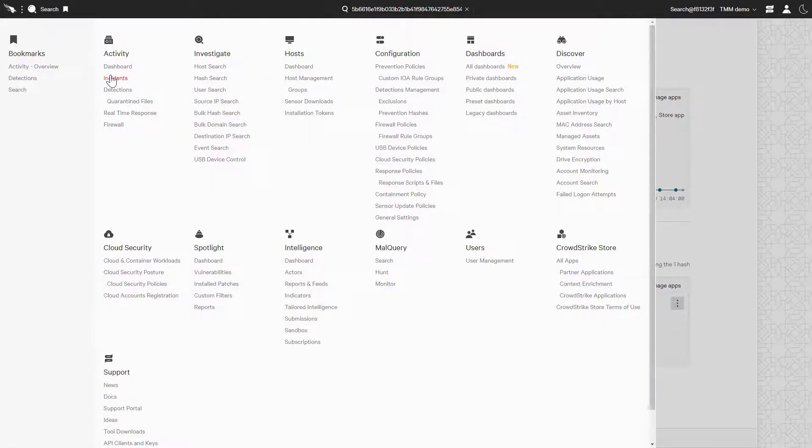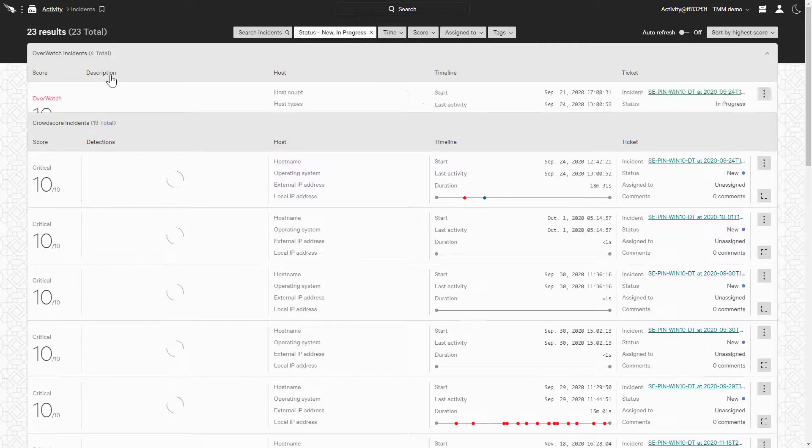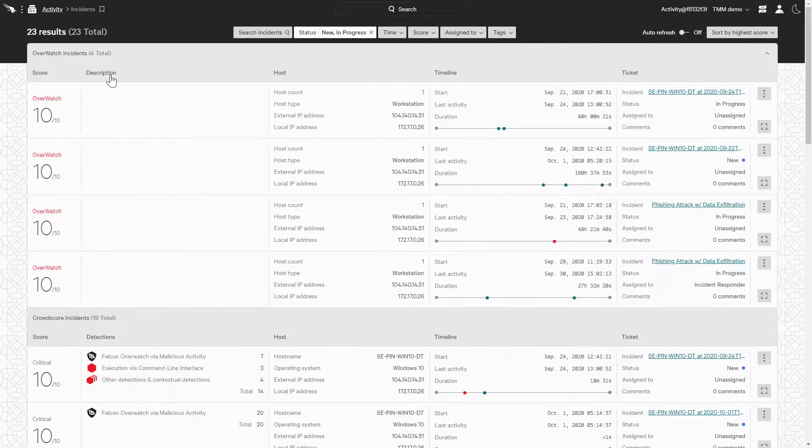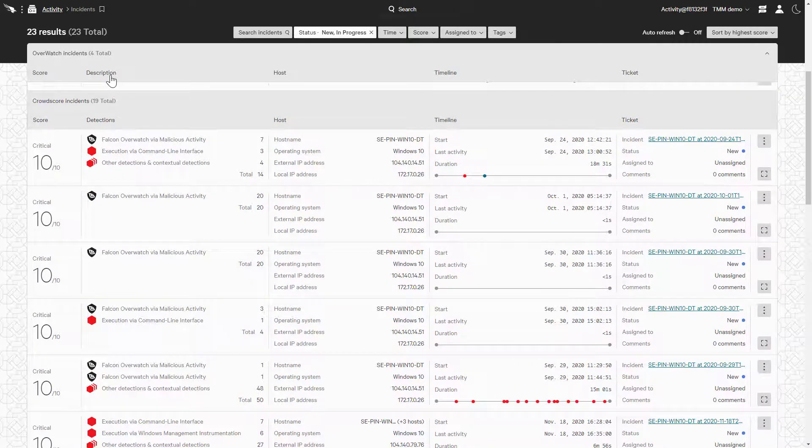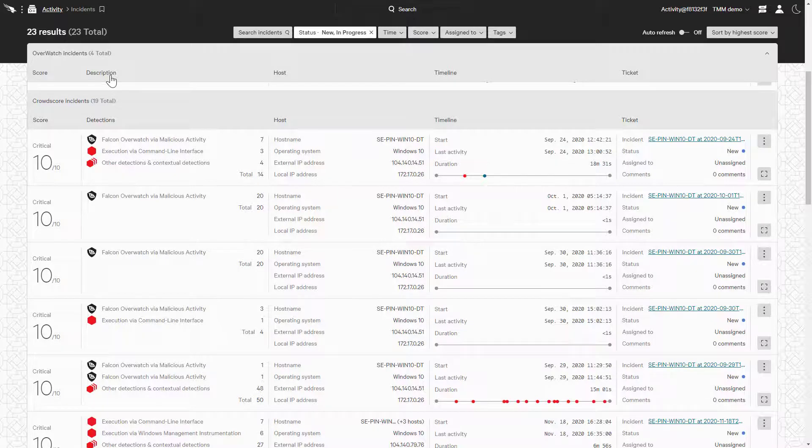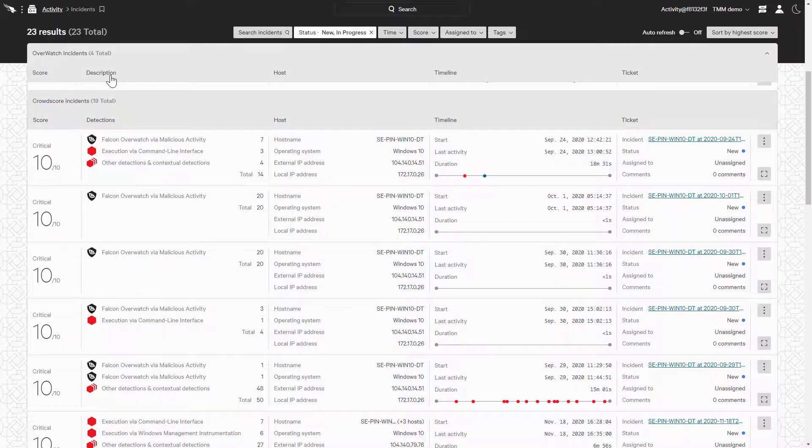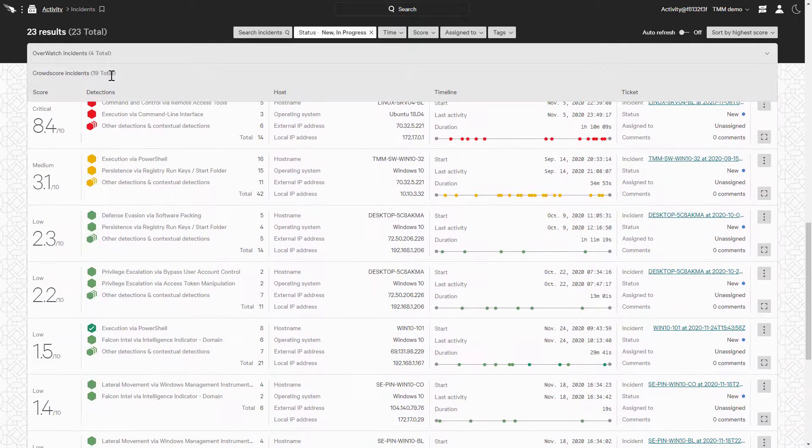Incidents are a list of alerts driven by its crowd score, which combines disparate security detections into a single alert. This allows us to prioritize critical incidents and reduce noise of inconsequential detections.